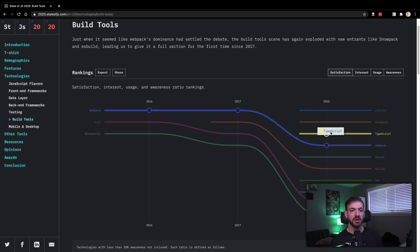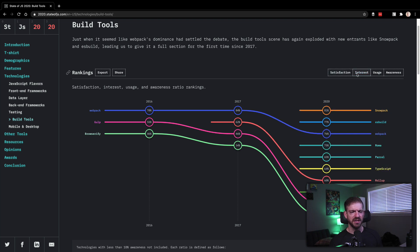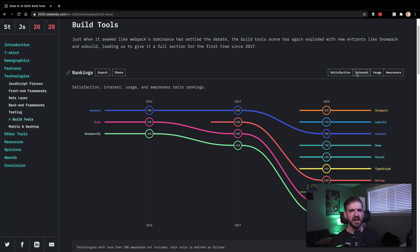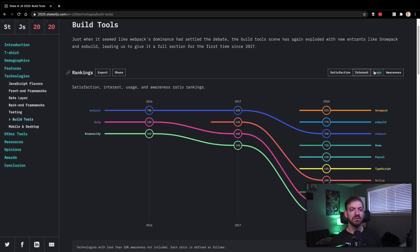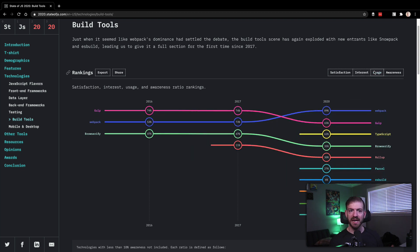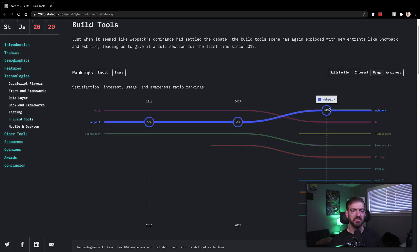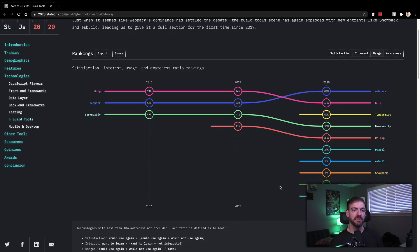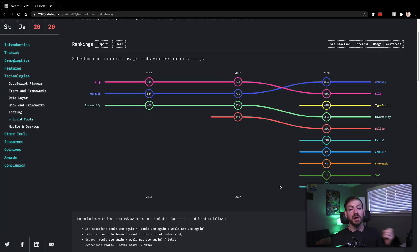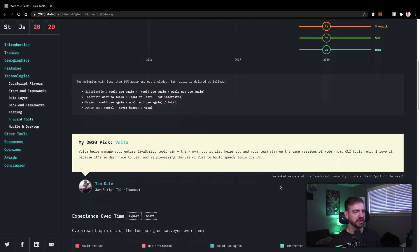I've done a video on Parcel, Webpack, TypeScript. I'm not sure TypeScript is a build tool per se. But anyway, interest in Snowpack, that being kind of the new one that I know almost nothing about. But people are excited about. Usage: Webpack being number one, Gulp being number two is interesting. People don't really go out of their way to use Gulp anymore. But it was so popular for a while that I think it's still kind of holding on.